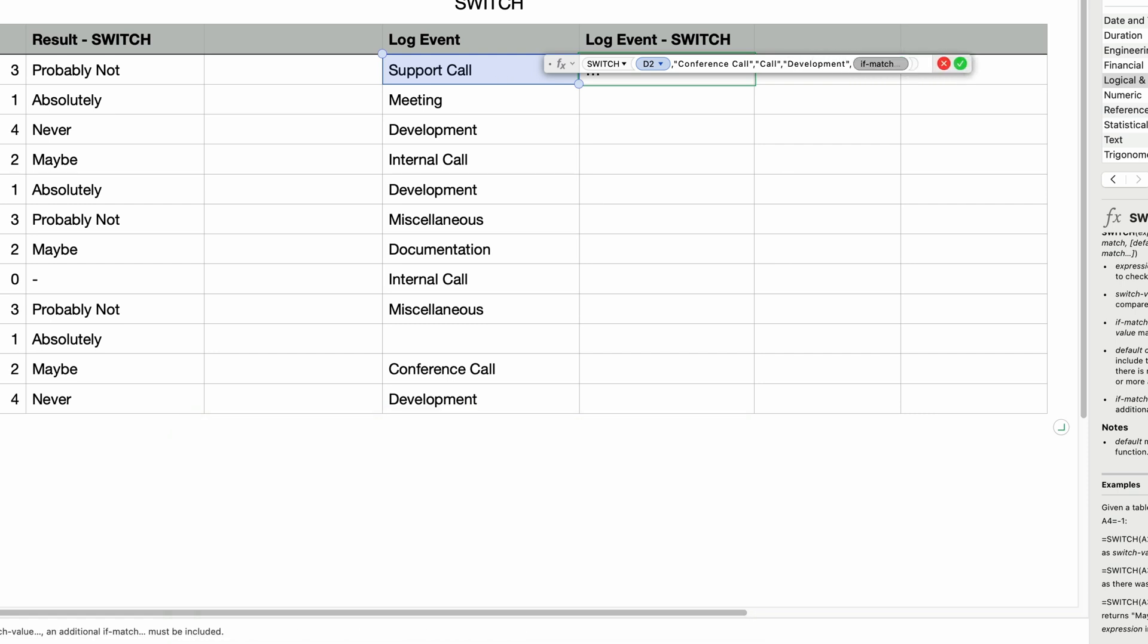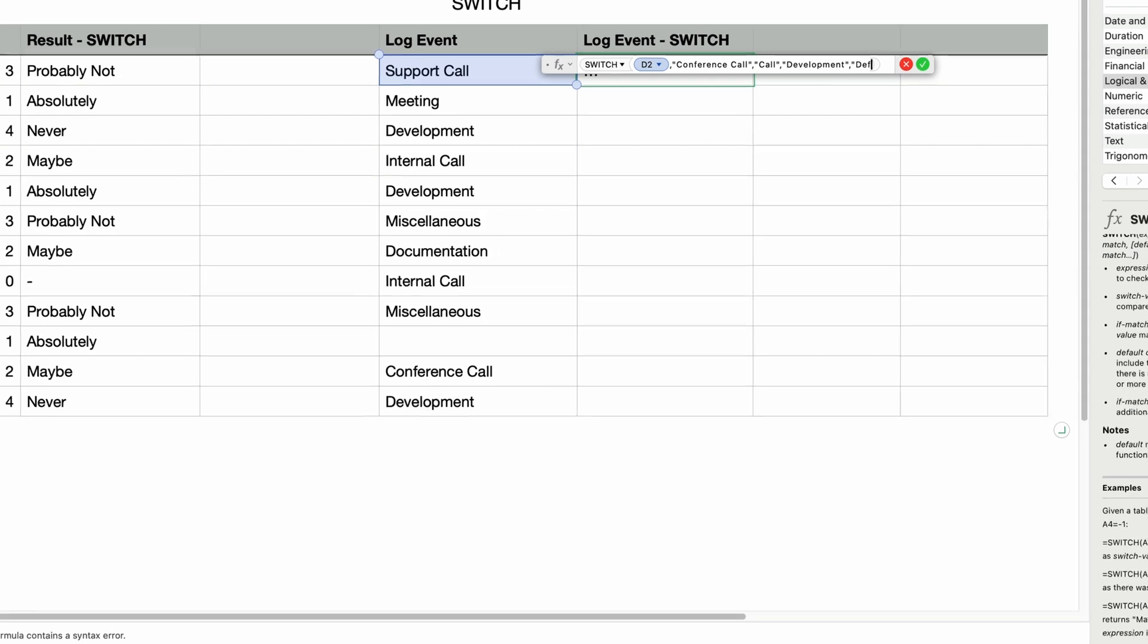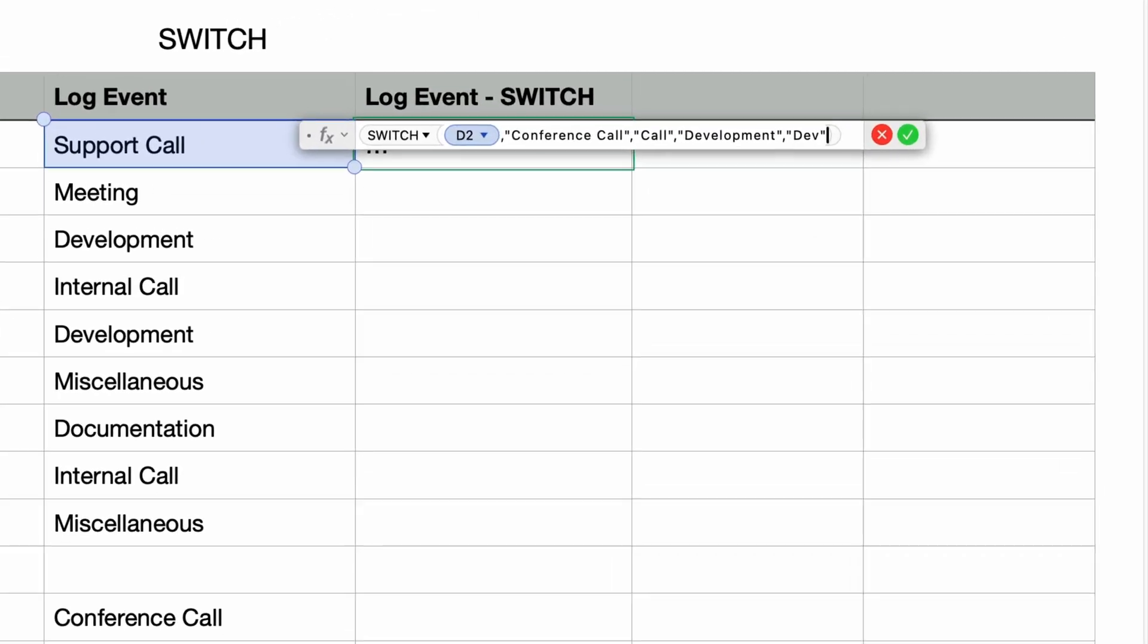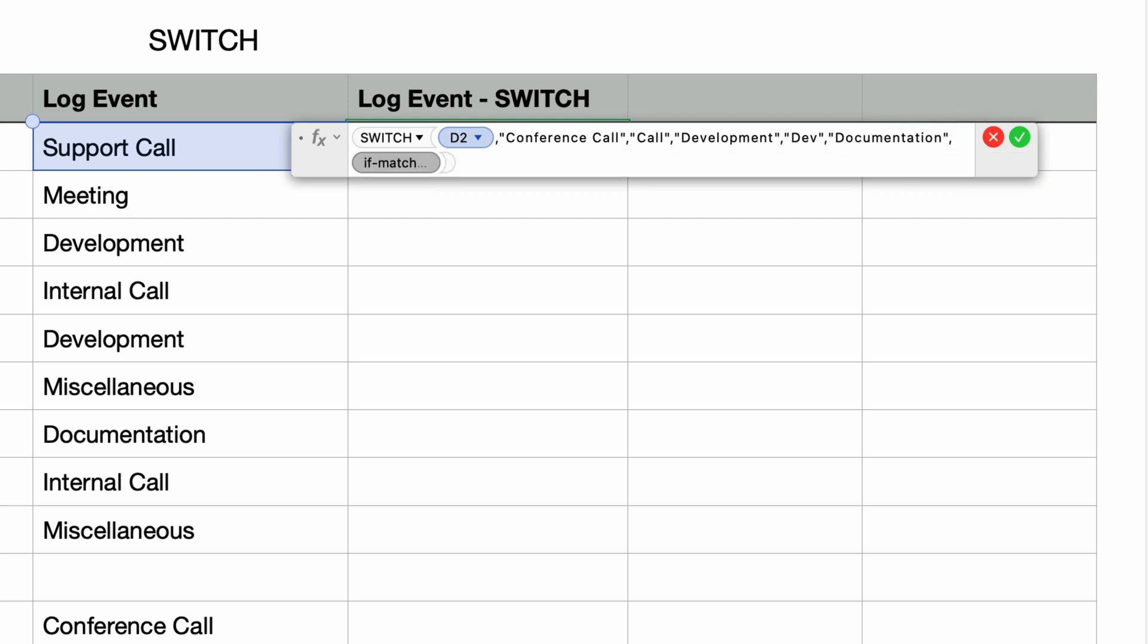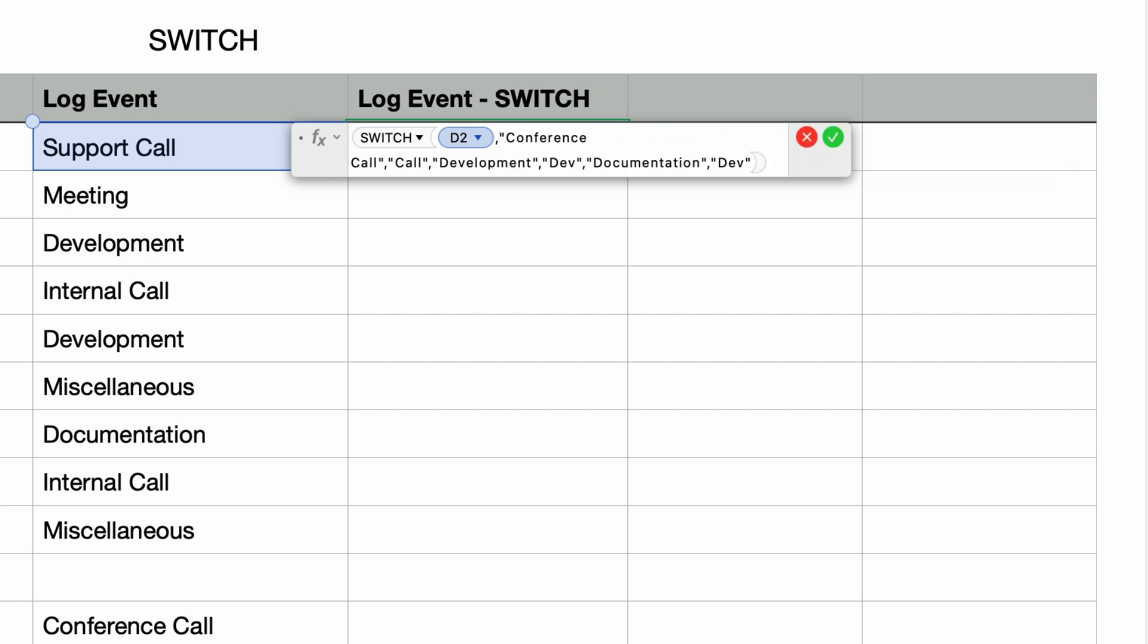And I'll keep going. Another comma and enter in the next pair. Documentation. And I'll also set the if match value to dev, because I'm assuming documentation is part of development.